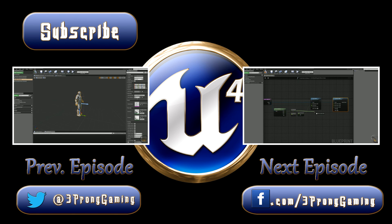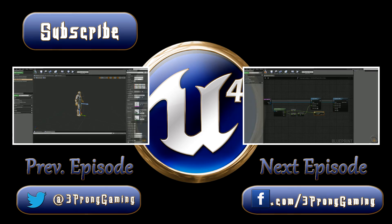Go ahead and hit that like button. If you're new to the channel, go ahead and subscribe. And until next time, peace.